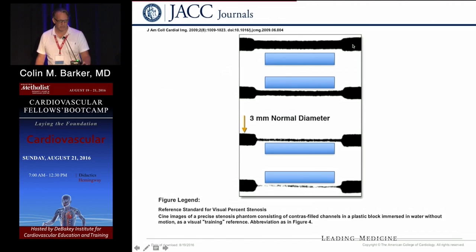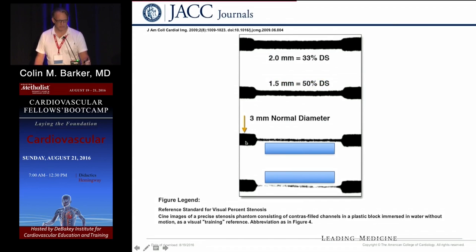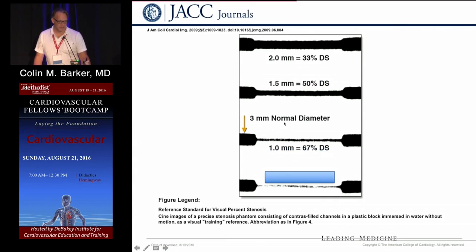Audience guesses ranged from 25 to 33 for the less severe lesions, which were fairly easy to estimate. As lesions became more severe, estimations became harder. One lesion appeared to be 80–90 percent to observers, but was actually only 67 percent — not even meeting the 70 percent criteria. Visual assessment of severe stenosis is difficult and tends toward overestimation.